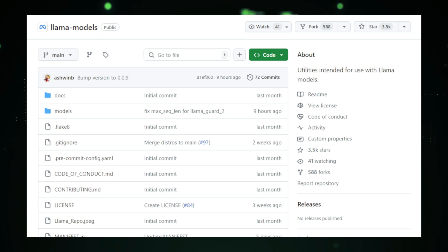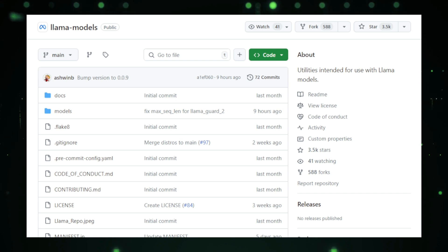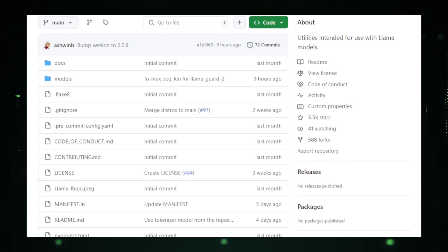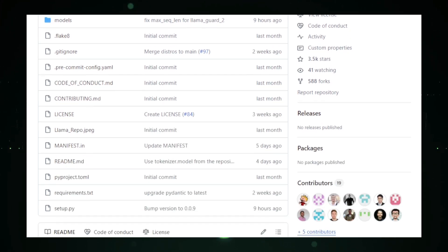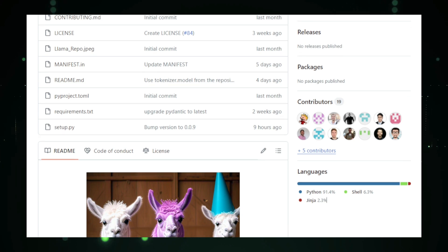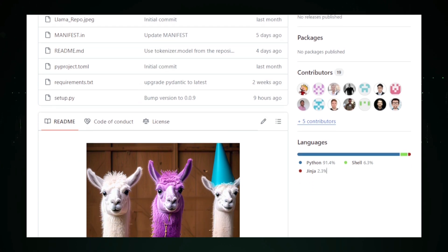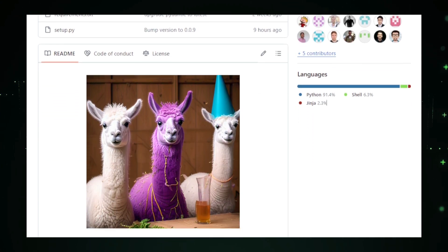The repository provides everything needed to work with these models, including the model weights, the brains of the AI, tokenizers, which break down text into smaller pieces for processing, and detailed model cards that describe each model's strengths, limitations, and ideal use cases.